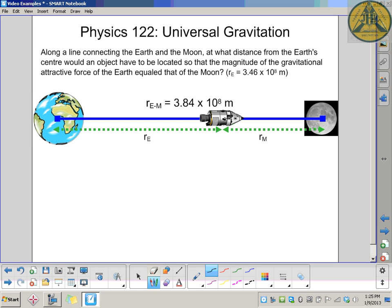The first thing to do is set up a diagram so you can picture what's happening — it'll make things a little bit easier in the long run. The Earth is on the left, the Moon on the right. The distance from the center of the Earth to the object I'll call R_E, and the distance from the object to the center of the Moon is R_M. The Earth-Moon distance is 3.84 times 10 to the 8 meters, and we know the mass of the Earth.